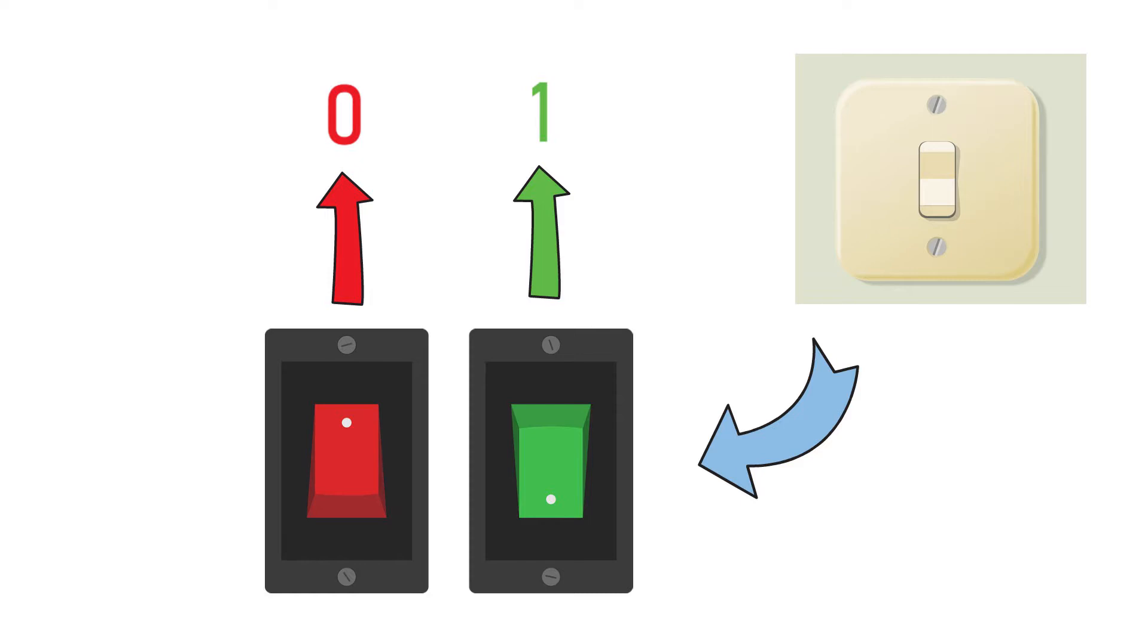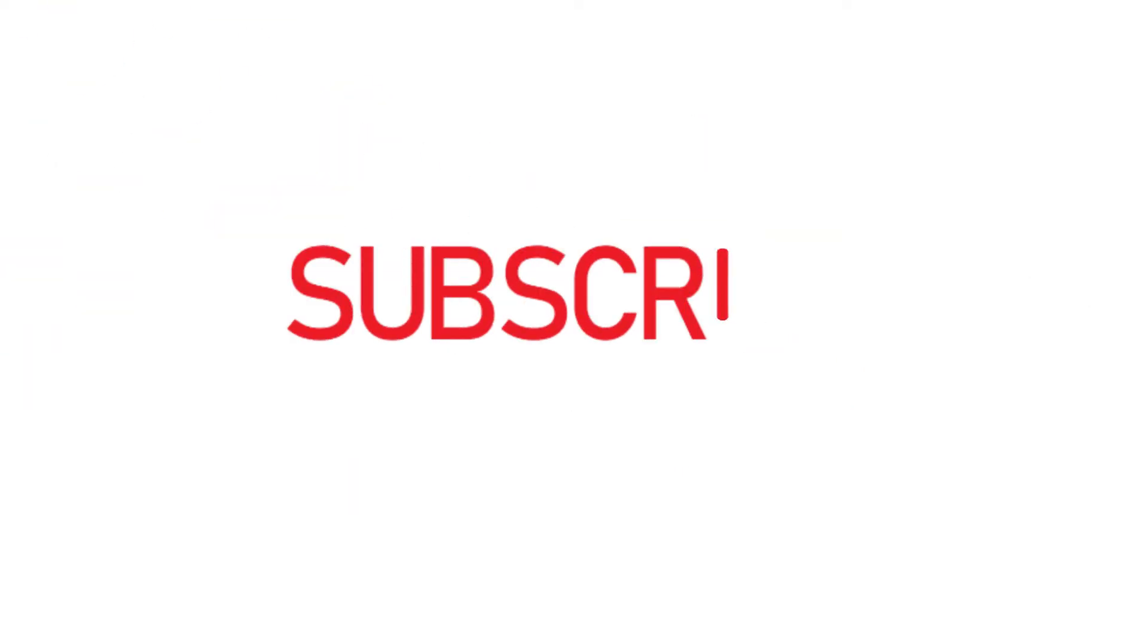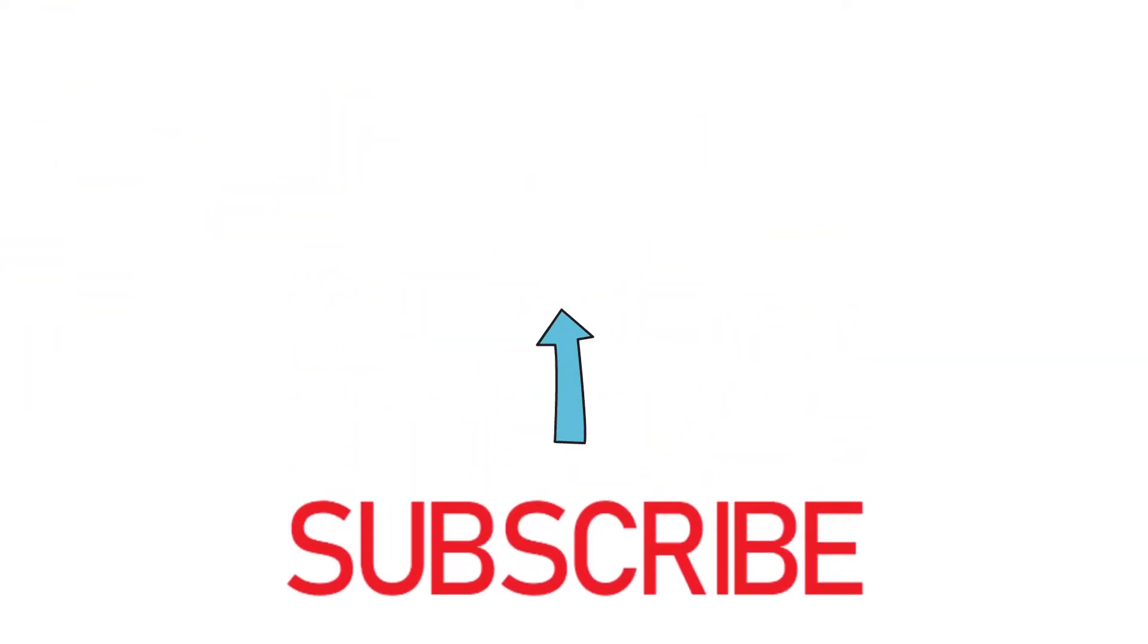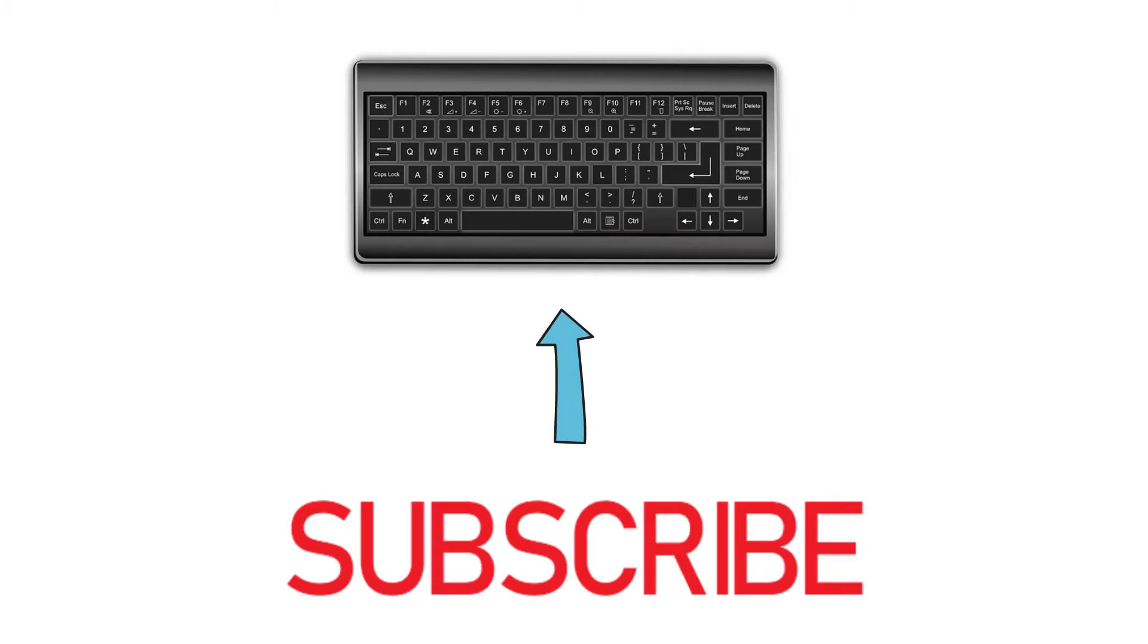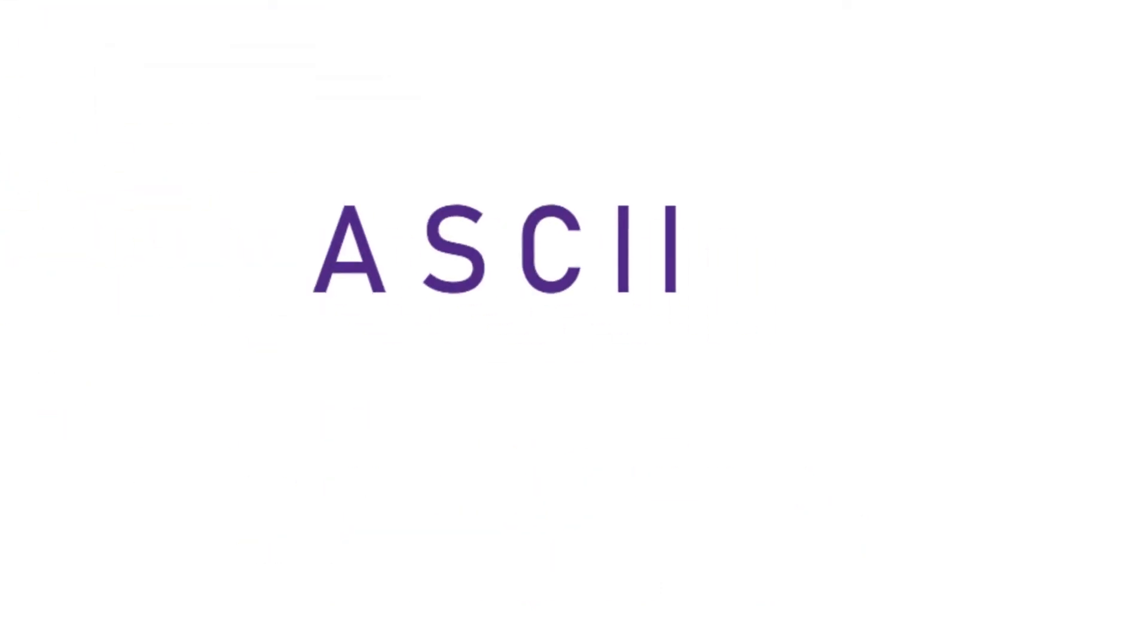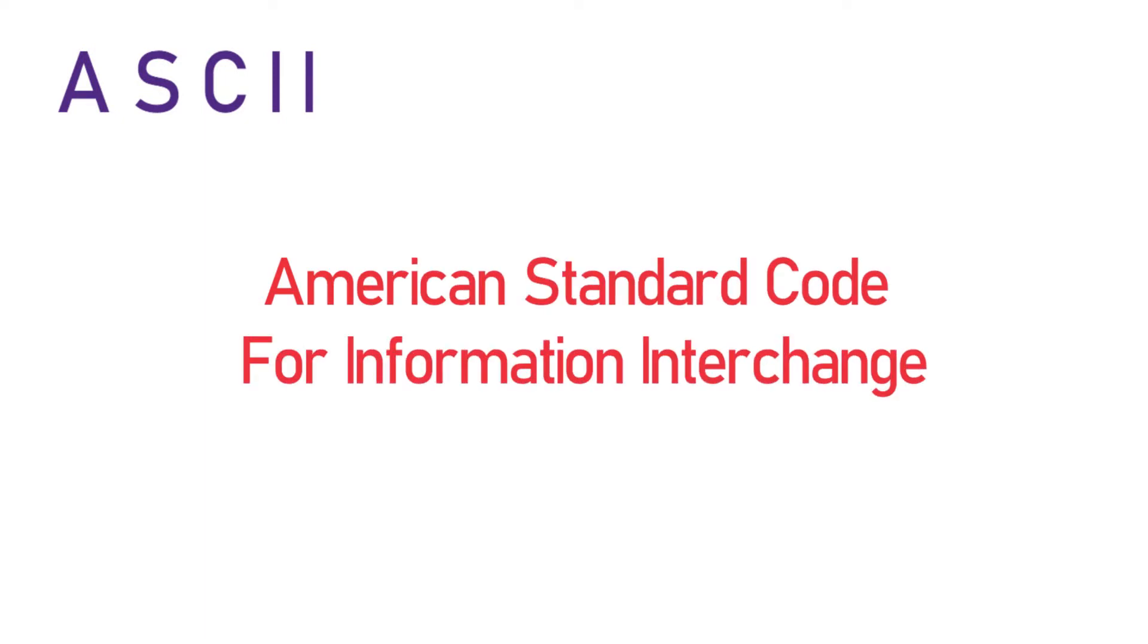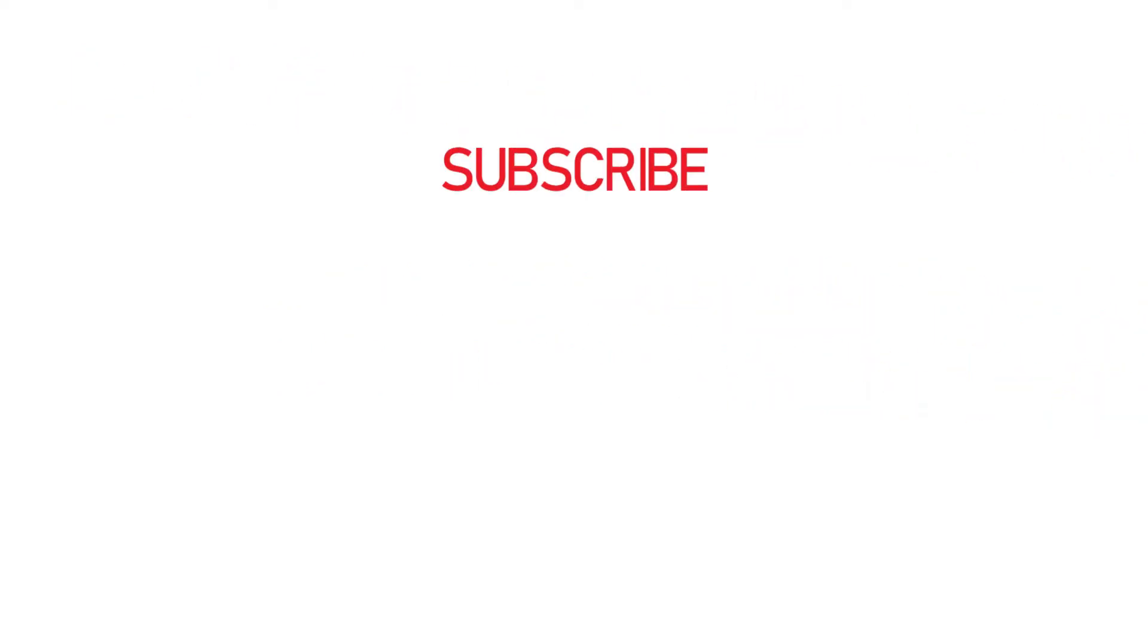Let's consider an example. I want to type subscribe using a keyboard. There is a character encoding system called ASCII, which stands for American Standard Code for Information Interchange. As per ASCII, every character can be represented by some numbers. Every letter of subscribe can be represented with these numbers according to ASCII.